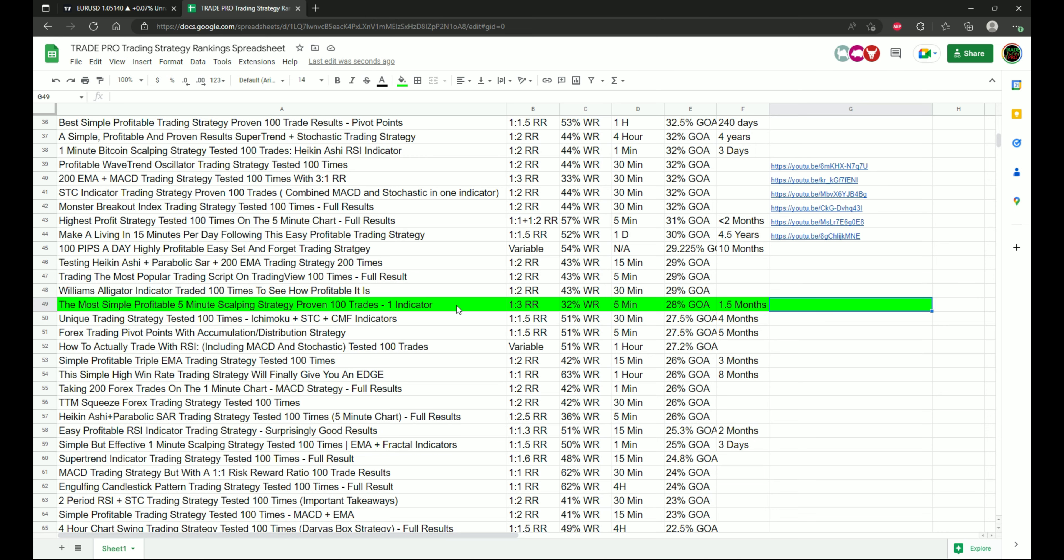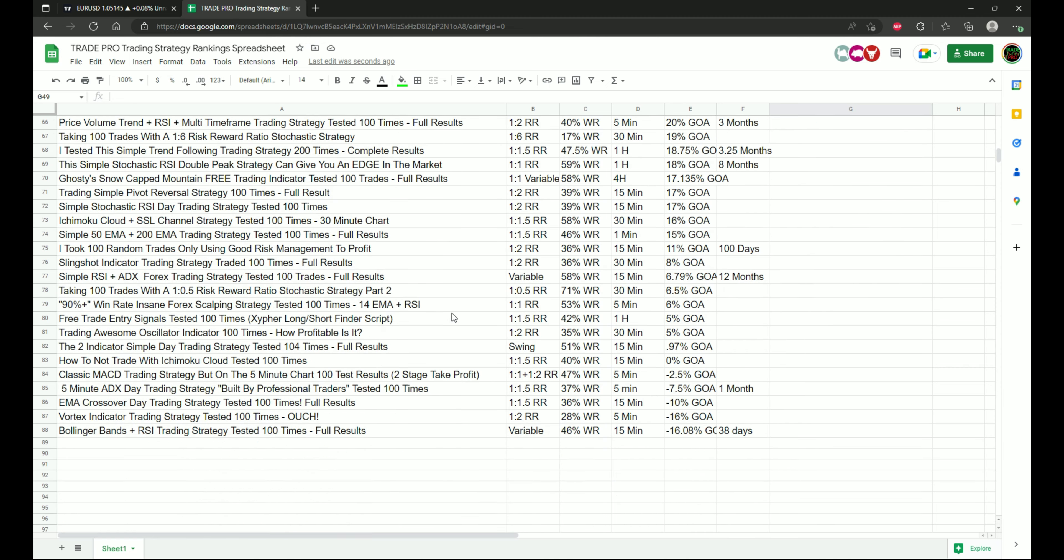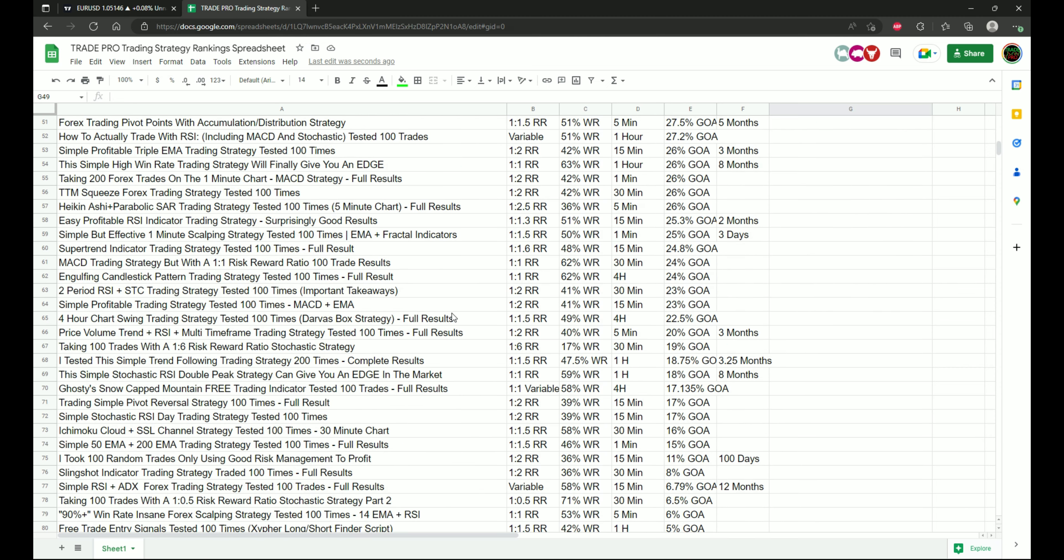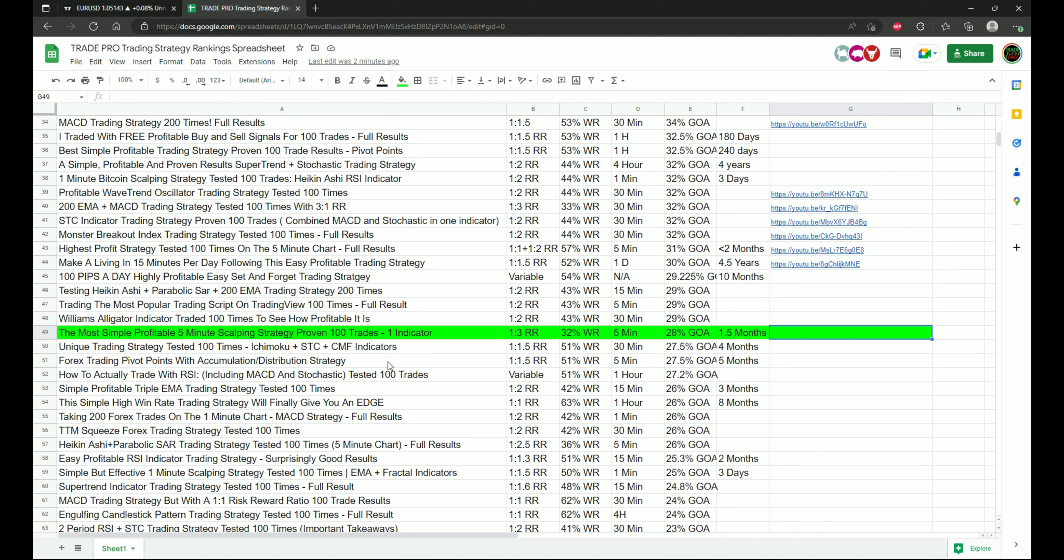All right, so here we are on the strategy ranking spreadsheet. This one falling at spot number 49 out of the 88 strategies I've tested on the channel so far. And so it's doing kind of medium level results as far as gain on the account goes. But it did only take 1.5 months to get that 28% gain on the account.